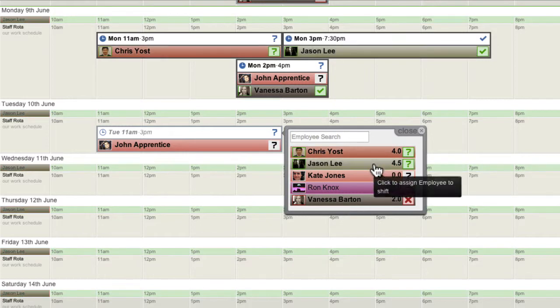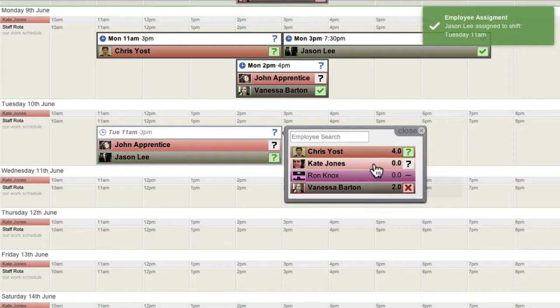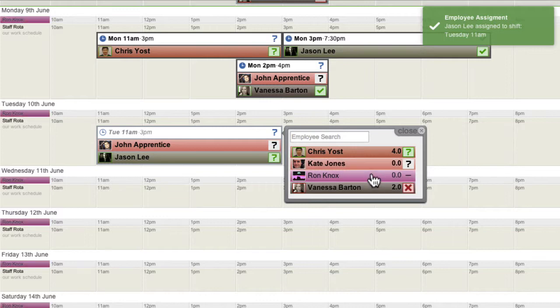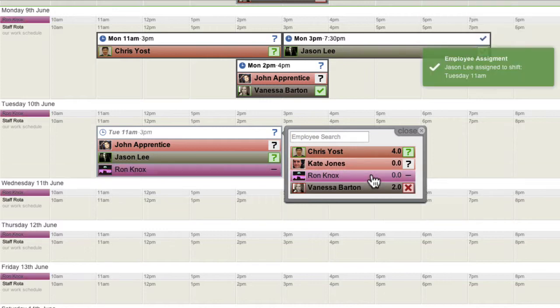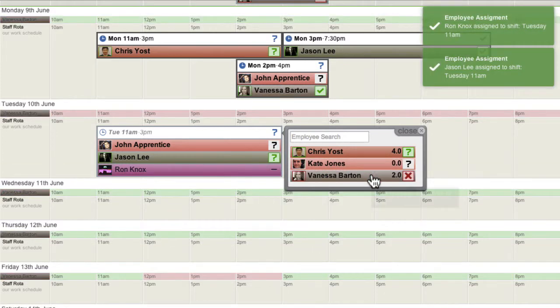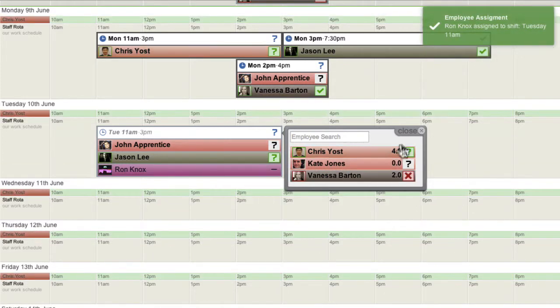Click on the employee's name to immediately assign them to that shift. Multiple employees can be assigned to a single shift.